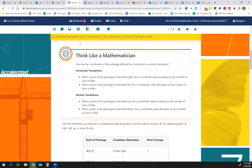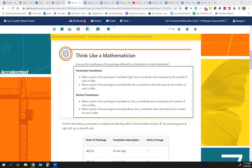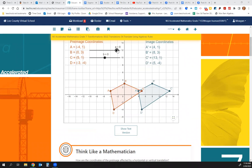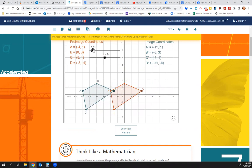On a horizontal translation — that's left or right — when a point of the pre-image is translated to the right, the X coordinate value increases by the number of units it moved to the right. When a point is translated to the left, the X coordinate value decreases by the number of units it moved to the left. So in our example, we moved it 8 units to the right, so we added 8 to the X value. If we move it 8 units to the left, we subtract 8 from the X value.